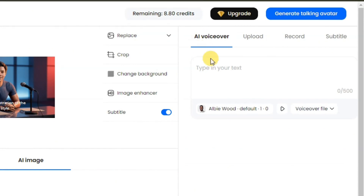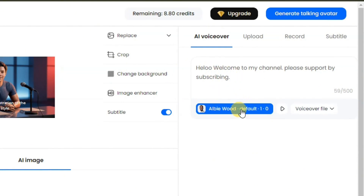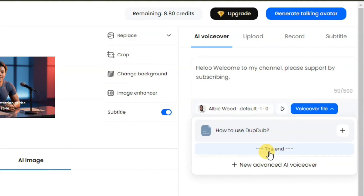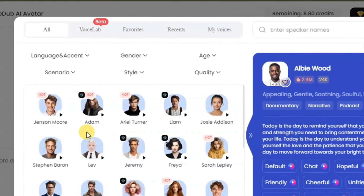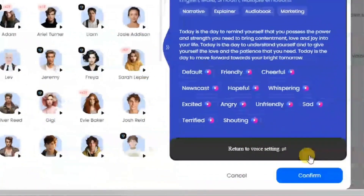Click on AI voiceover and from here just type in your text — for example, hello, welcome to my channel. You can paste in your full script here, but remember you are given a maximum of 500 characters. Then you can choose the AI voice you want to use, or select a voiceover file to upload. Click on this area to preview different voiceovers. Click the play icon to listen to how a voice sounds, select the one you want, then come down and click confirm. You can also click the play button to preview the selected voice.